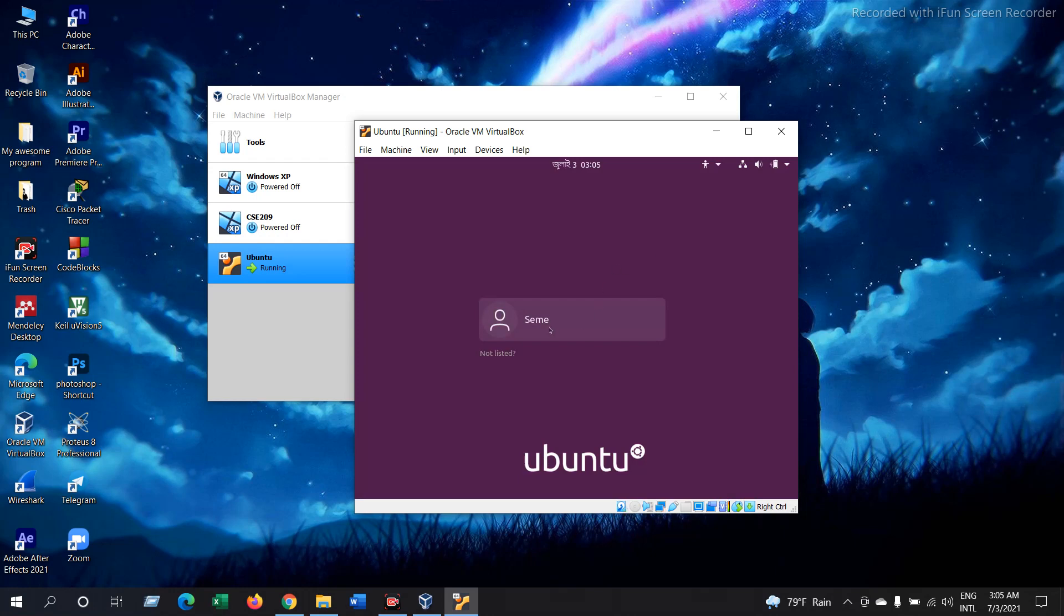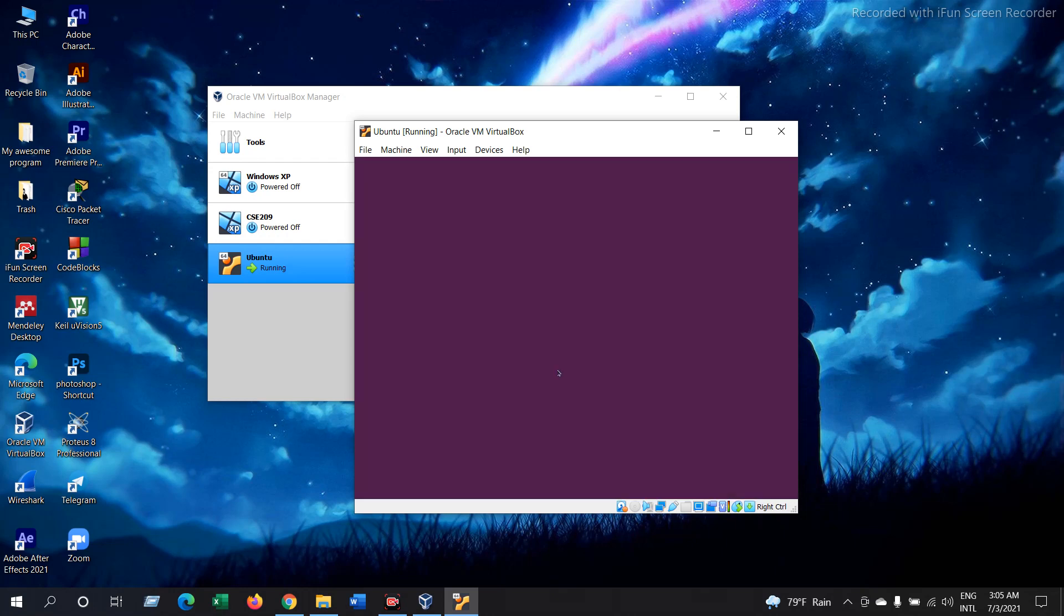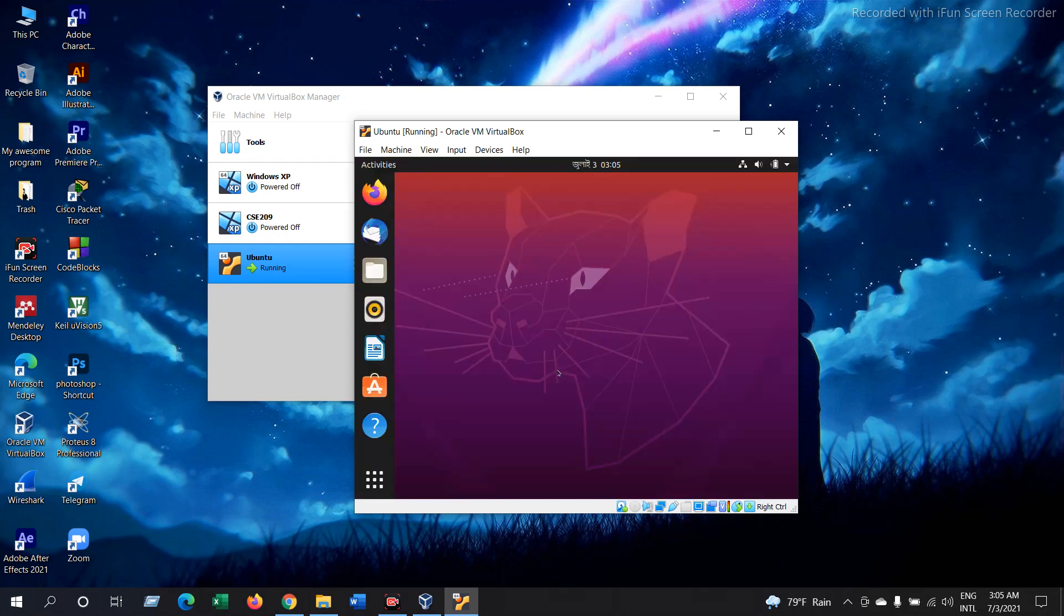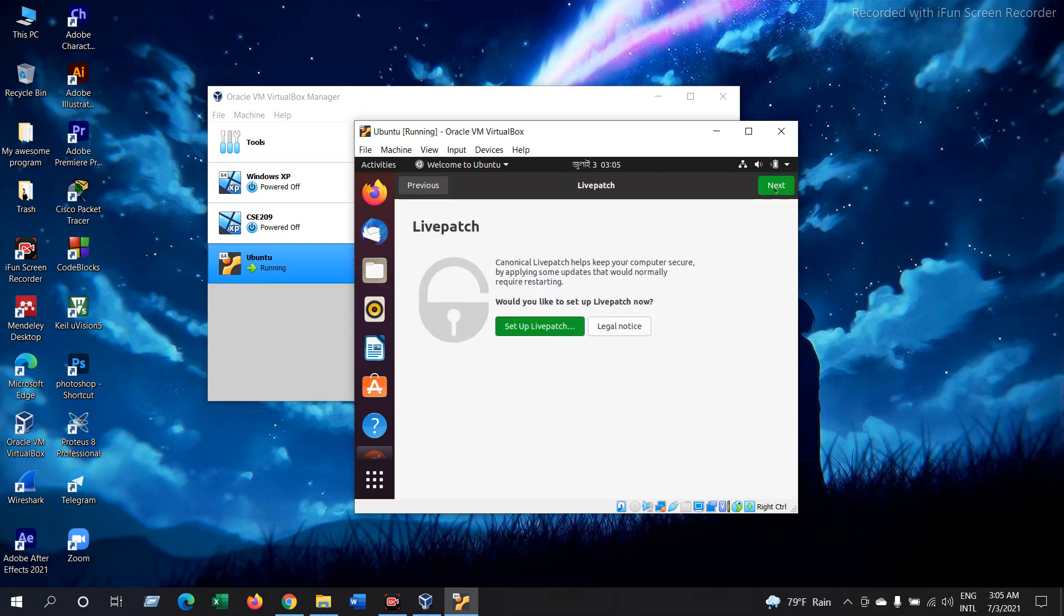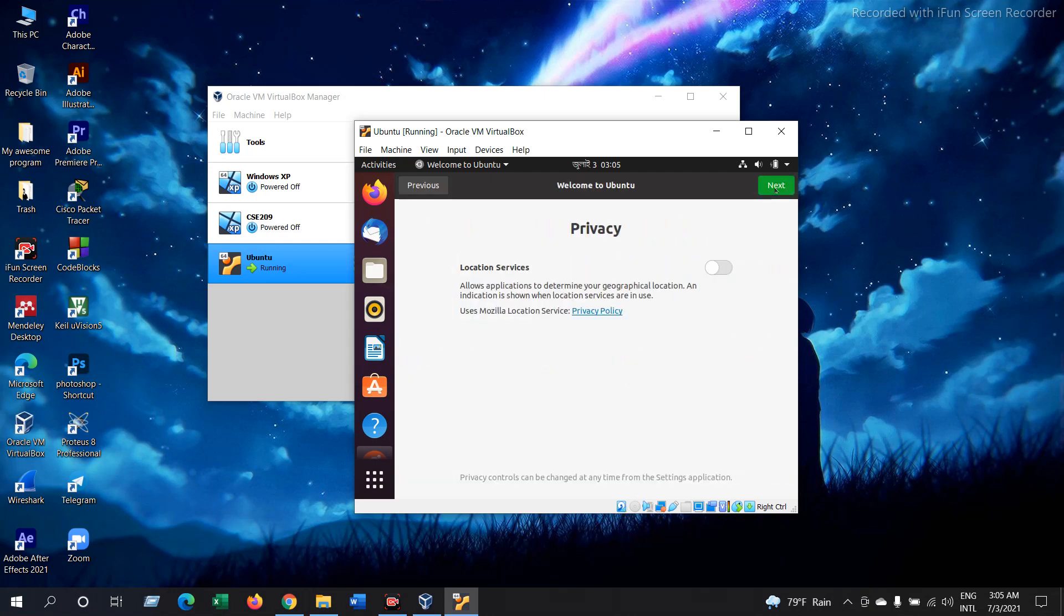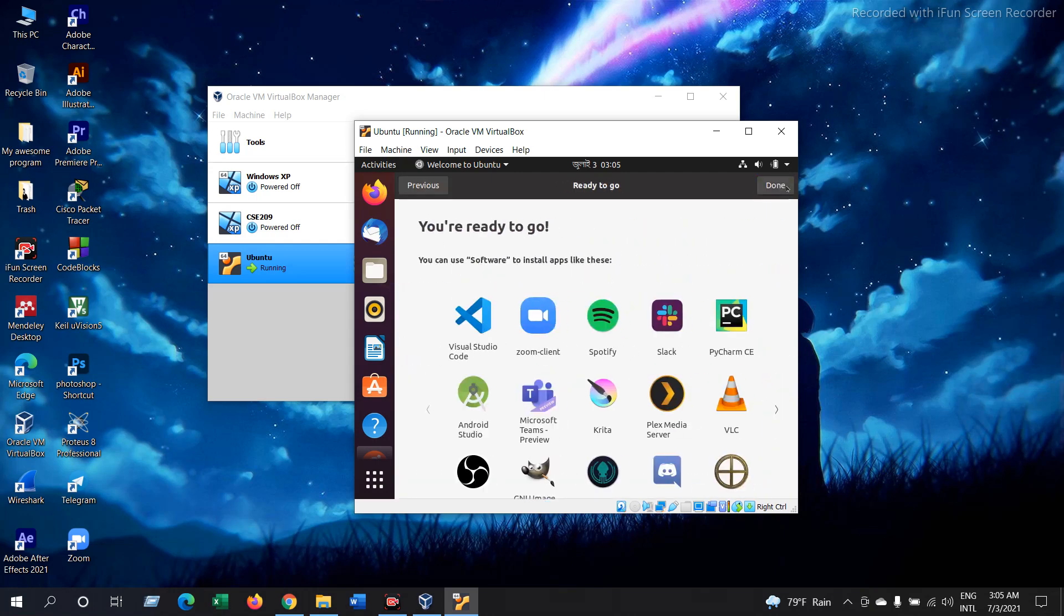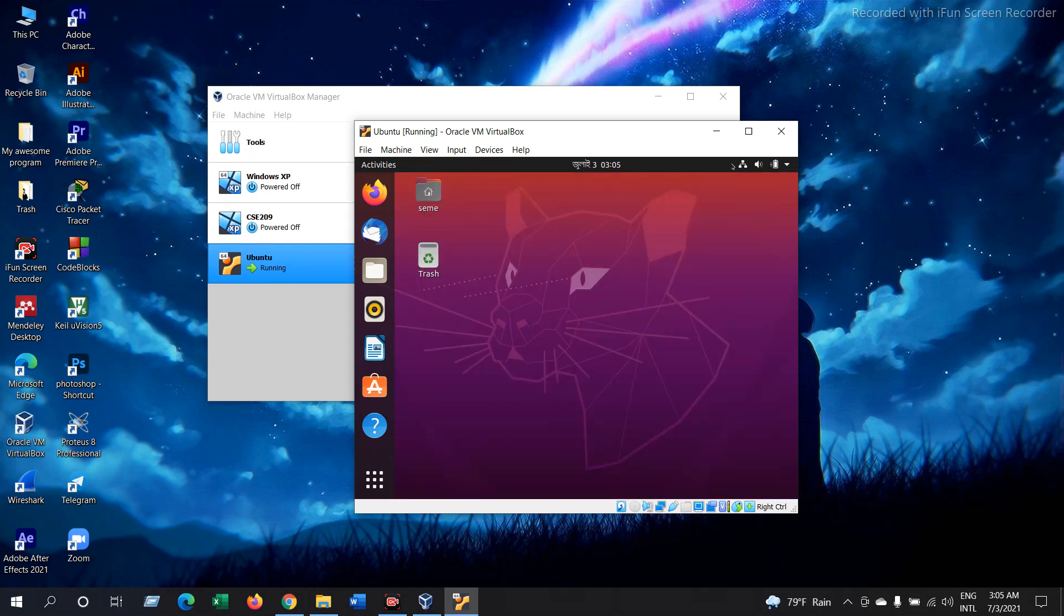Now select on this folder icon and give your password. Now skip this. Next. Next and then done. Now your Ubuntu installation is done.